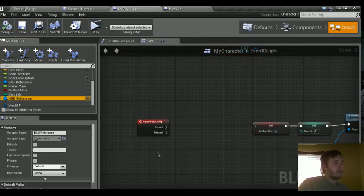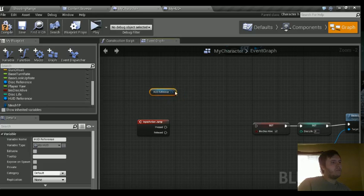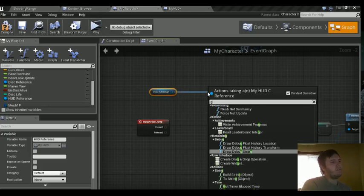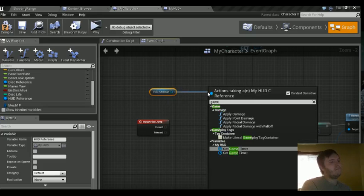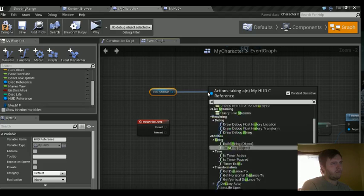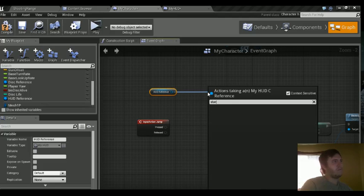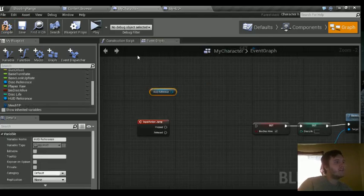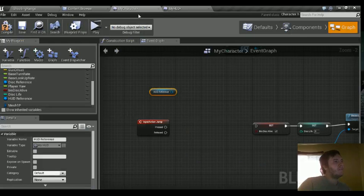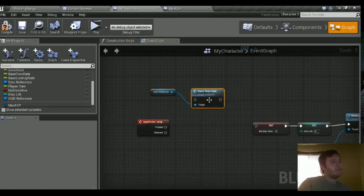Let's control left click drag the HUD reference. We're going to do game or start. What was it called? Oh, I forgot to compile in here. So let's compile our HUD and try again. So it starts game timer start. So we have that.